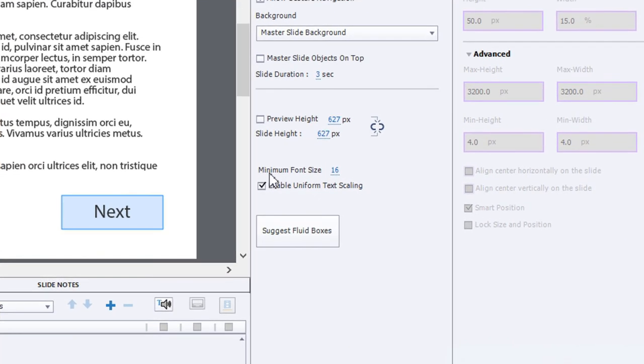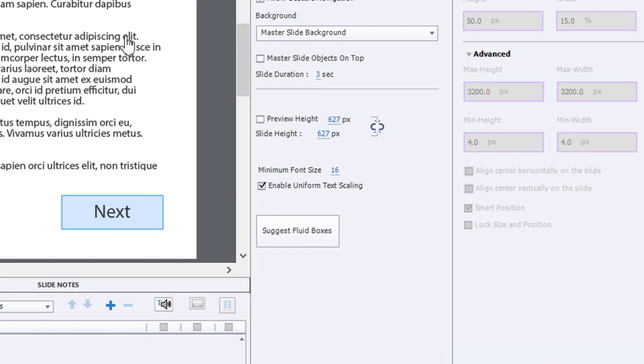The other thing to make sure your minimum font size is set appropriately. In this case here, I'm saying I don't want any font smaller than 16 points. Reason for that, of course, is I want users to be able to still read what's on the screen.